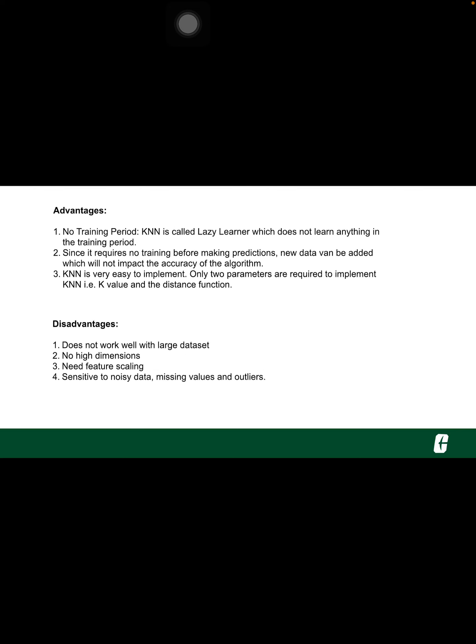Advantages: No training period. KNN is called a lazy learner. It doesn't learn anything in the training period. It does not derive any discriminative function from the training data. It stores the training dataset and learns from it only at the time of making real-time predictions. This makes the KNN algorithm much faster than other algorithms that require training, like linear regression.